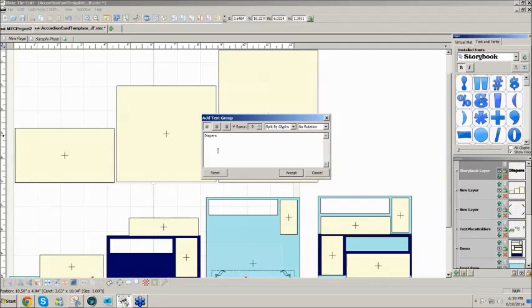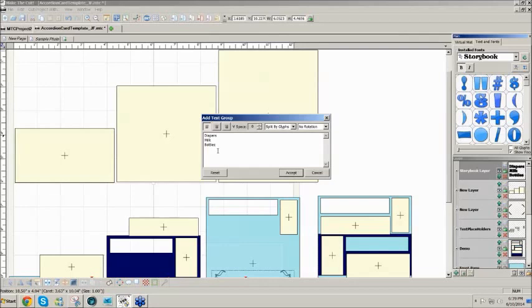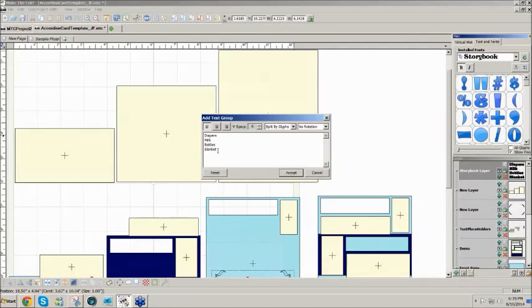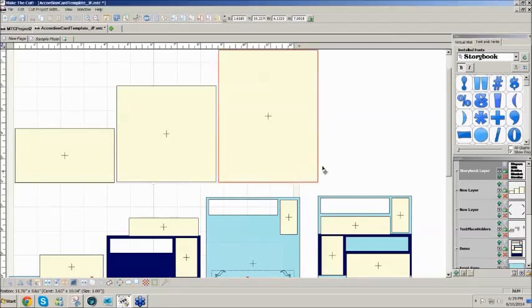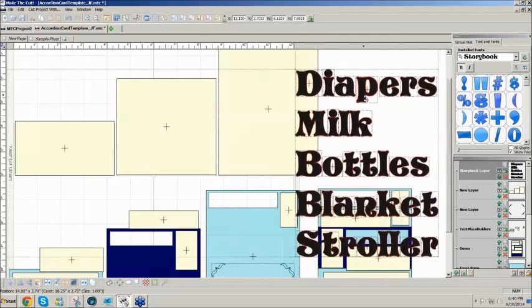I'll click on Add Text Group and type in capital letters the words I'd like to use: Diapers, Milk, Stroller, Bottles, Blanket, Cradle — and accept. They'll go wherever your cursor is and they'll come in at the size of your caret, so we'll definitely need to resize these to get them to fit.